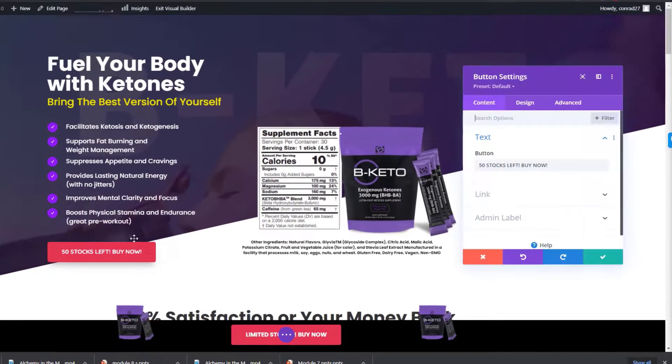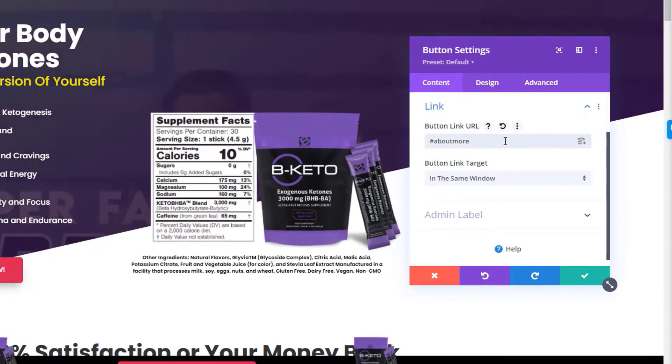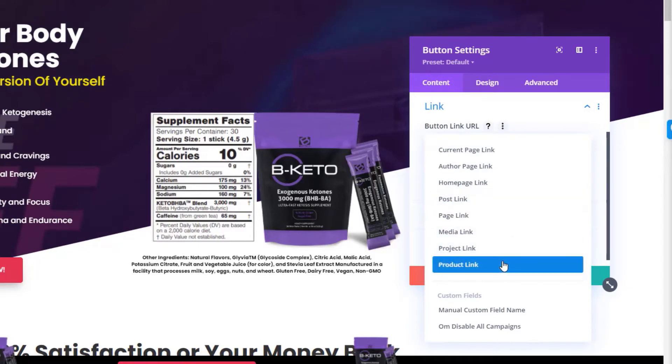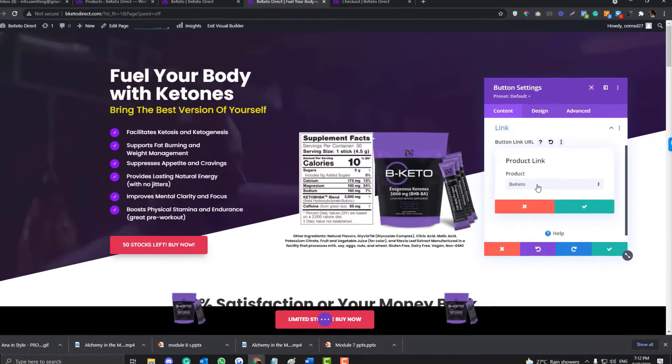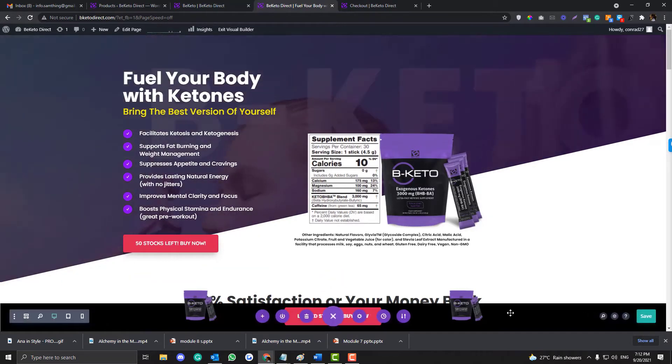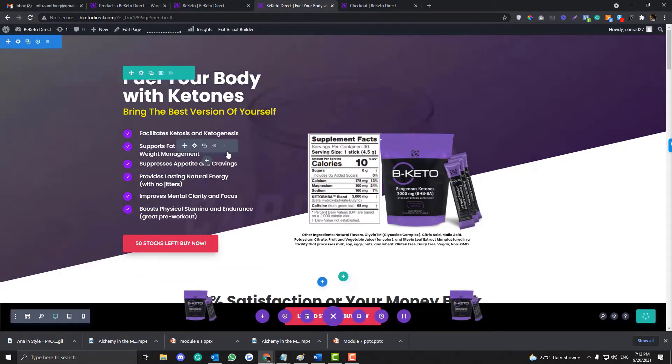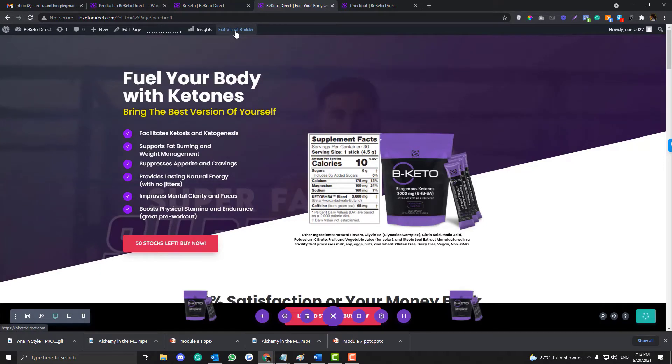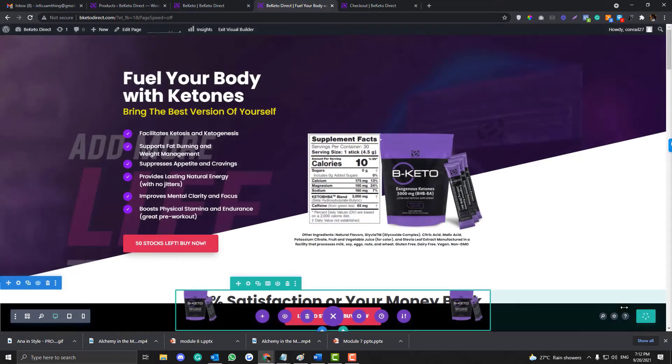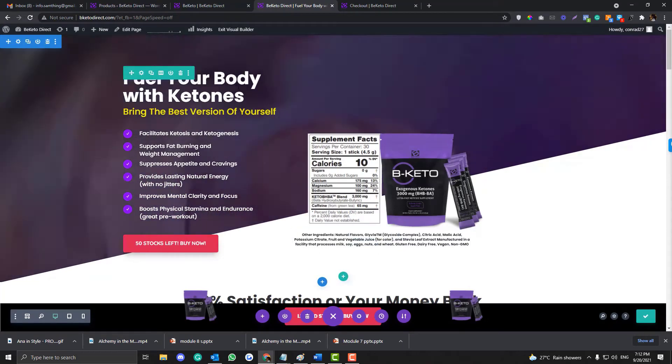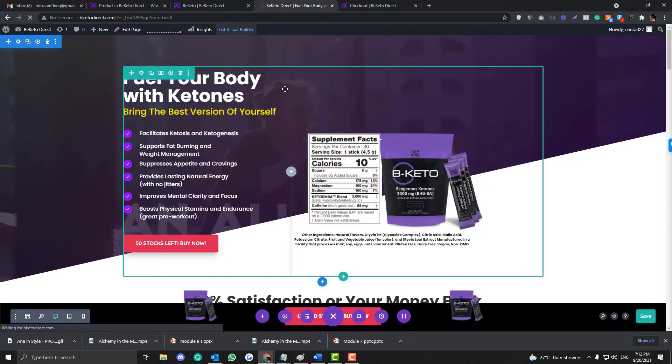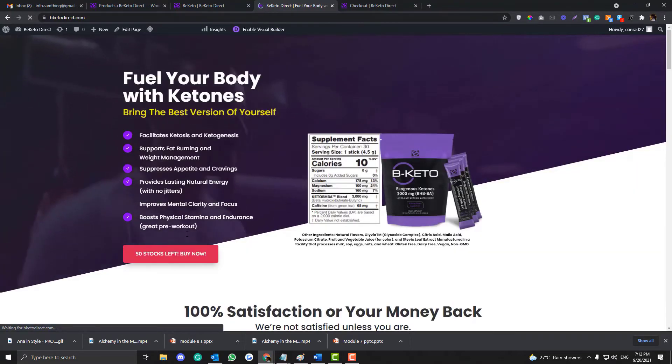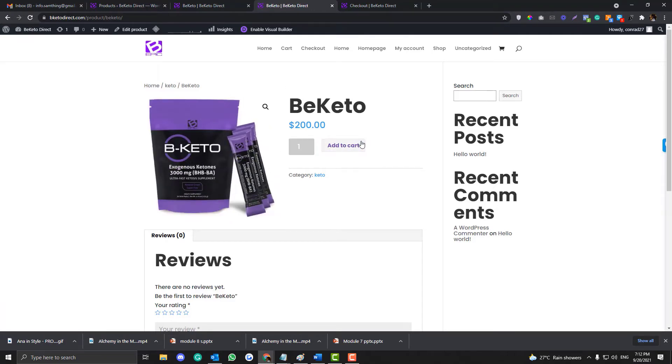So by default, if you use these buttons from Divi and go into the link option, you can put your product link. I haven't finalized the price yet, but anyway, I'll show you shortly. If we exit the visual builder and we click this one, it just goes to the product page.